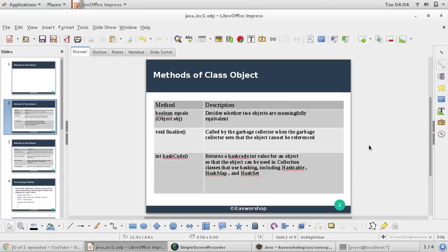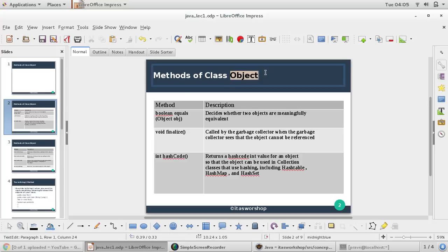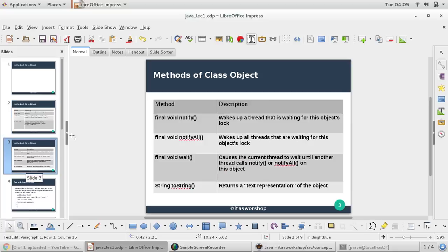Hi everyone, this is Praveen, welcome to ITS Workshop. In this video, we'll discuss some important concepts in Java, especially when working with collections. We have the Object class, which contains important methods like equals, finalize, hashCode, notify, notifyAll, wait, and toString.